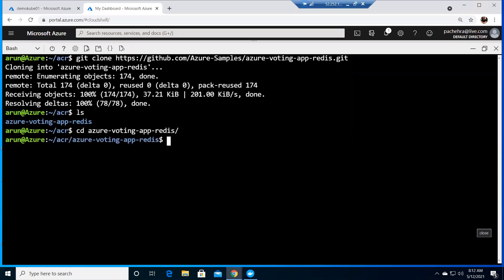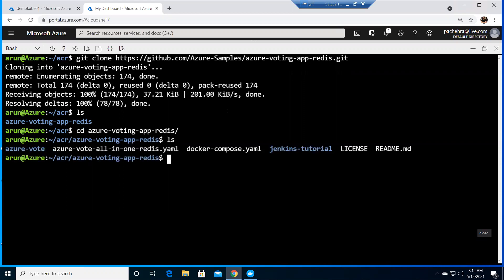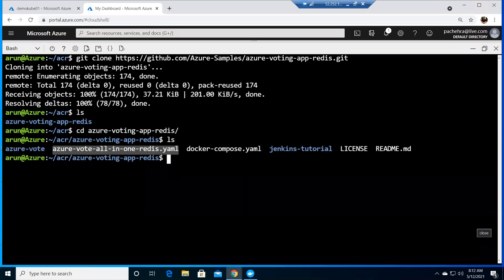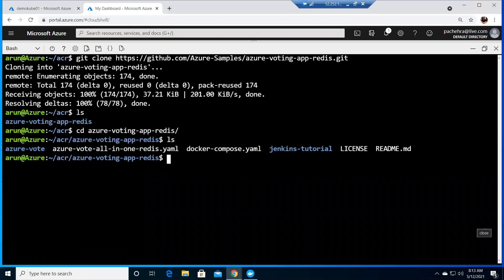Here we have the compose file that we used in the previous video to create the multi-container app. Right now we are going to use this YAML file. We need to run this YAML file, and before I do that, let me show you what we have in this YAML file.